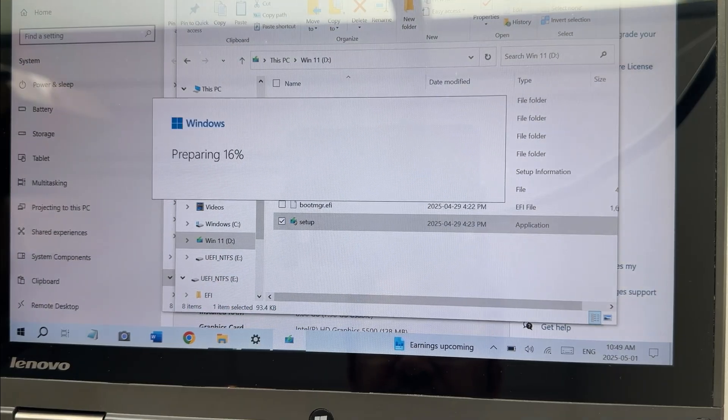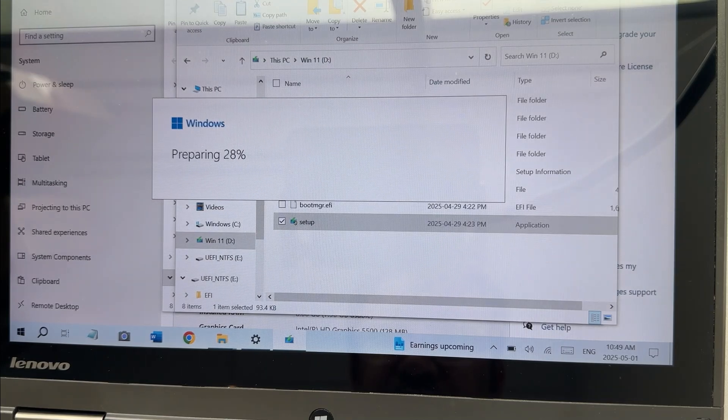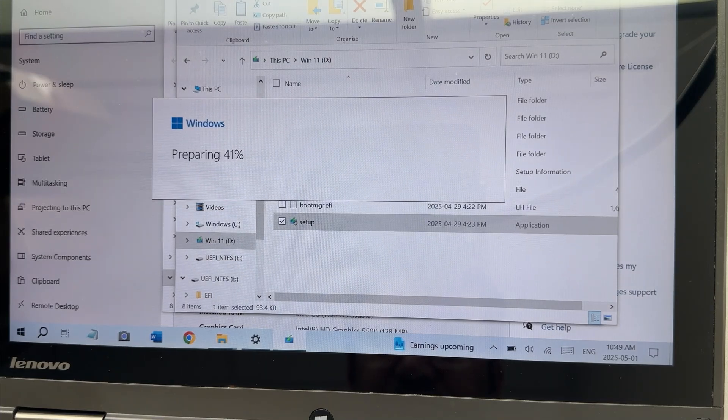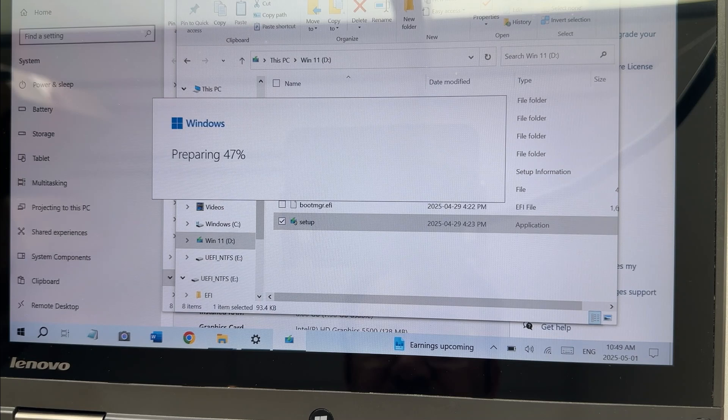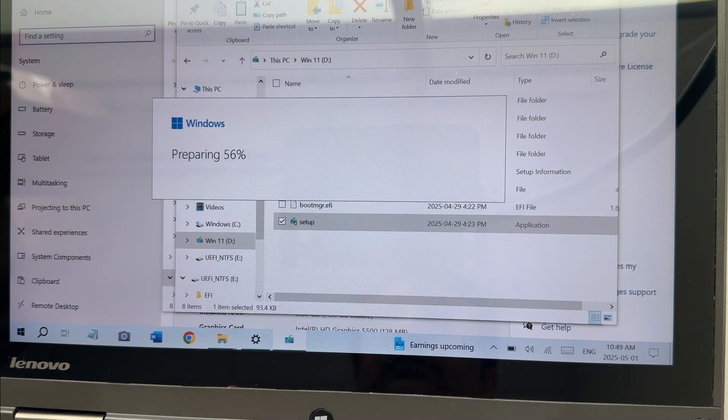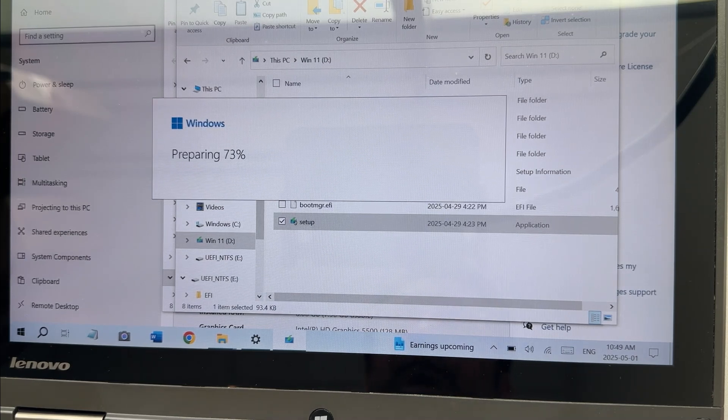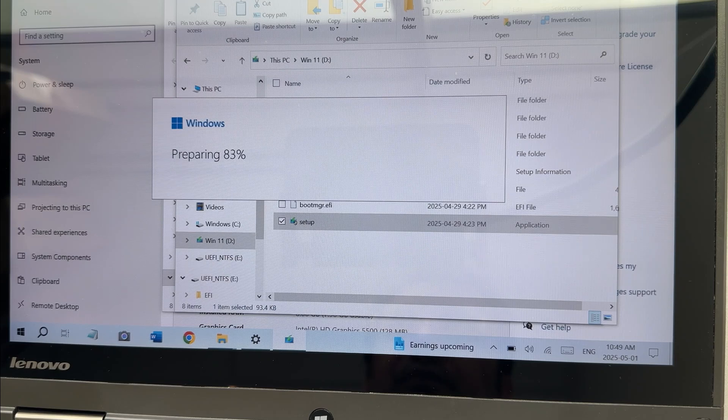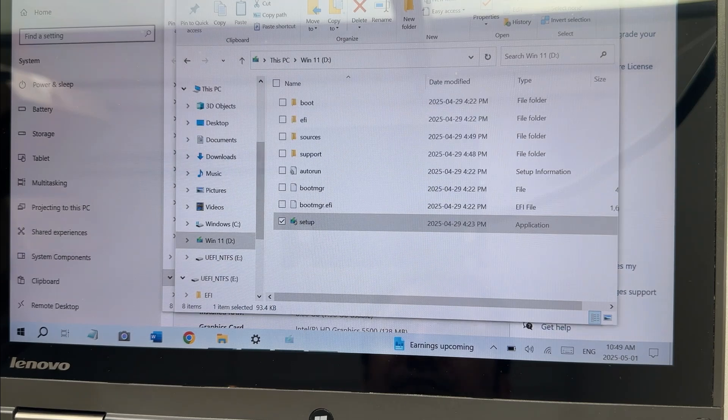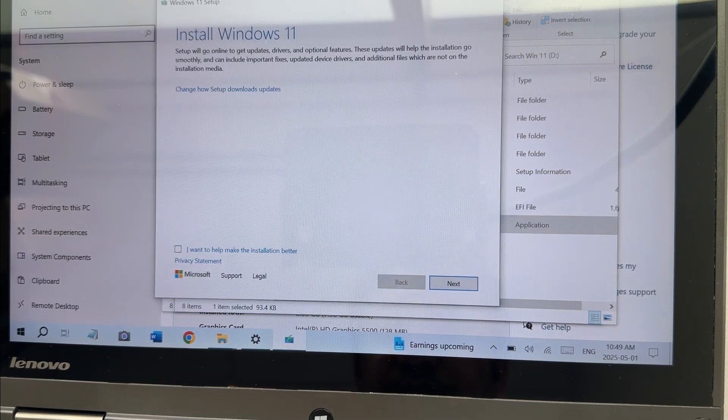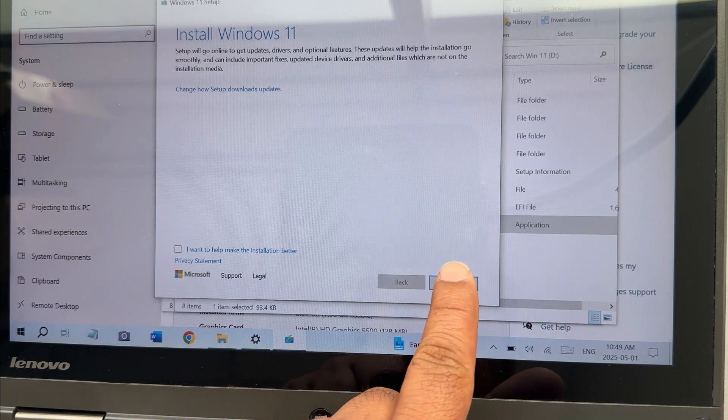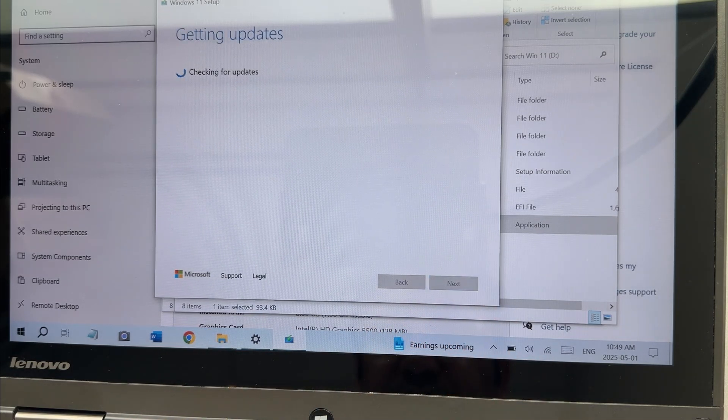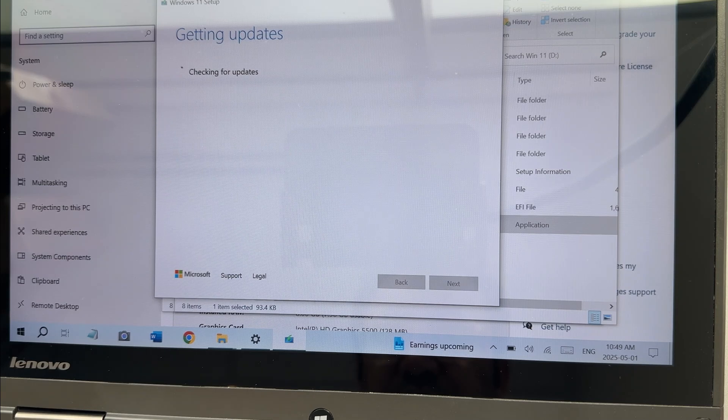It will prepare for Windows. I will speed up this process a bit, but I'm not going to skip any steps so you can see everything has been done here. So let's install Windows 11.